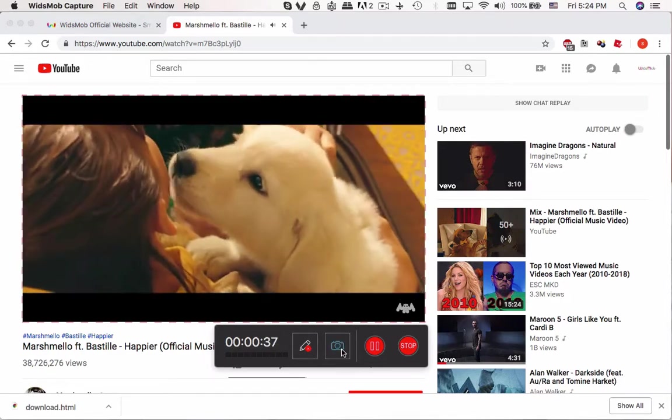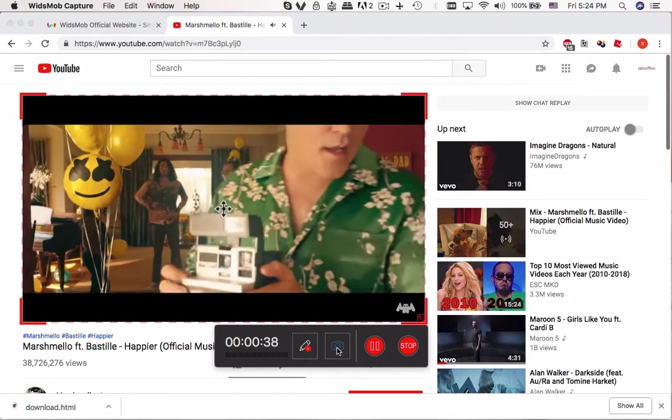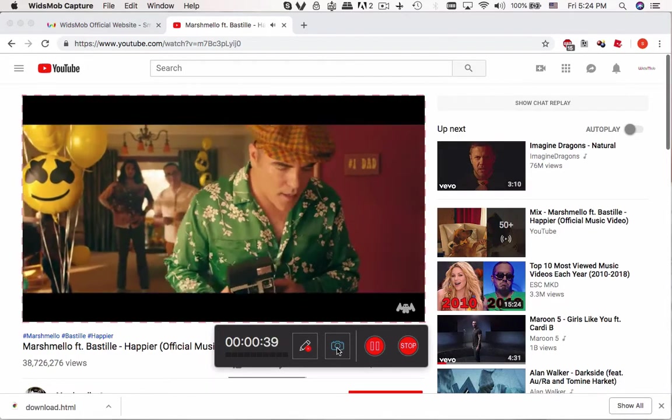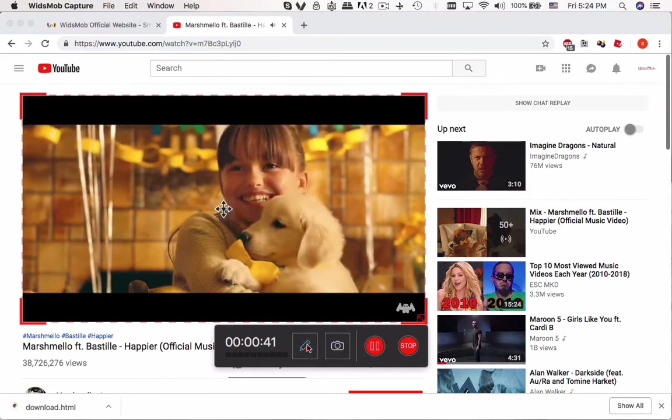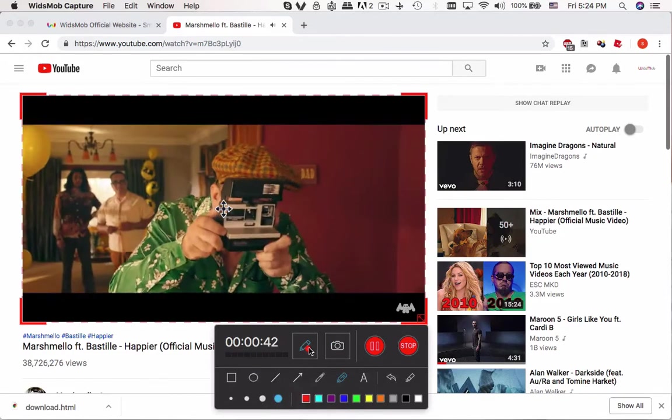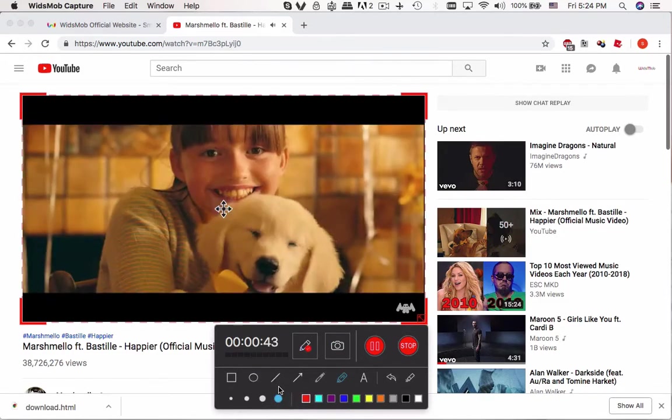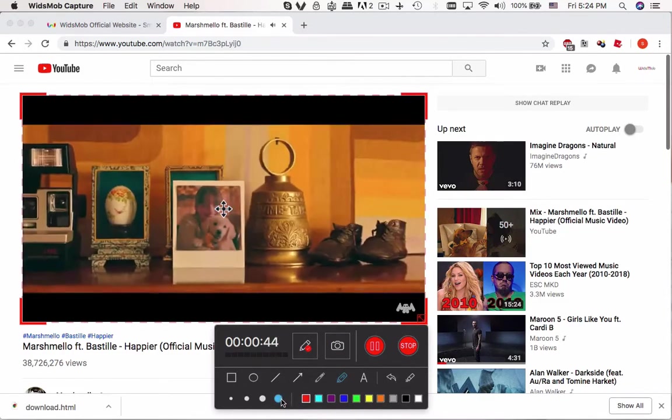You can also click the Camera button to take snapshots. Click the Pen icon to add annotations.